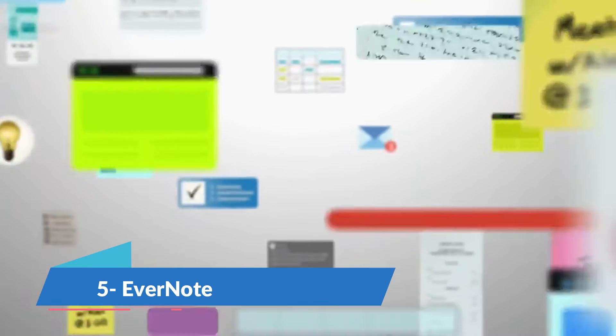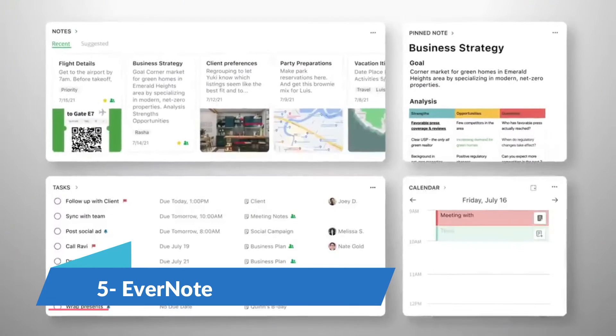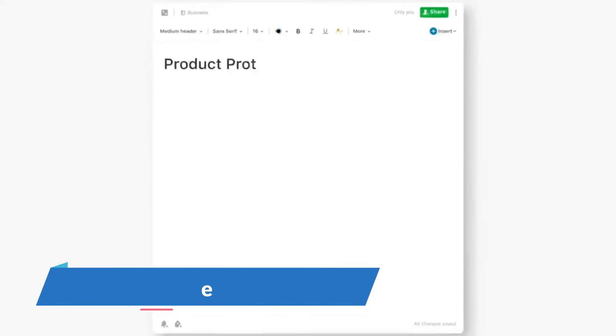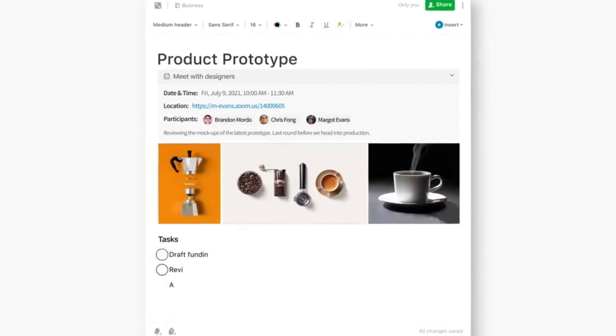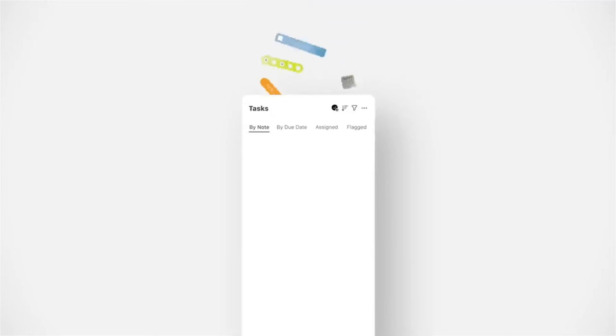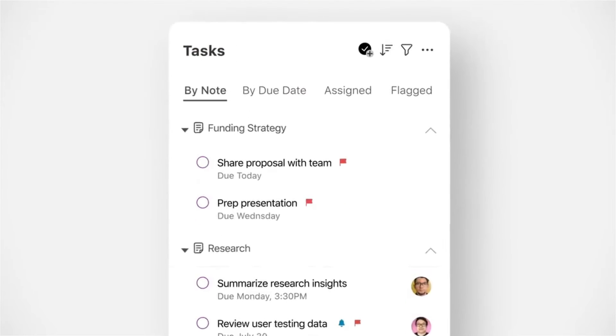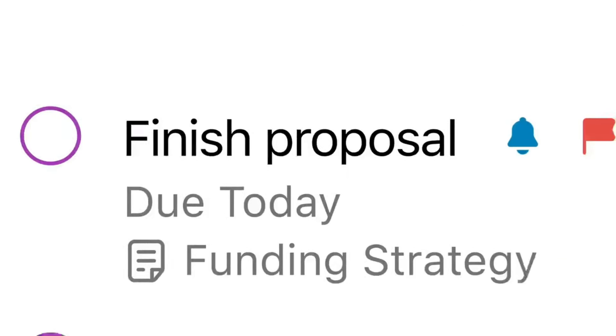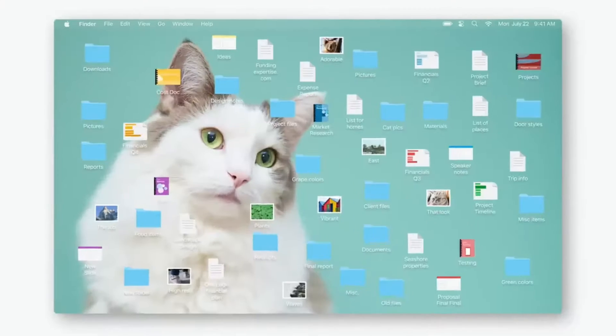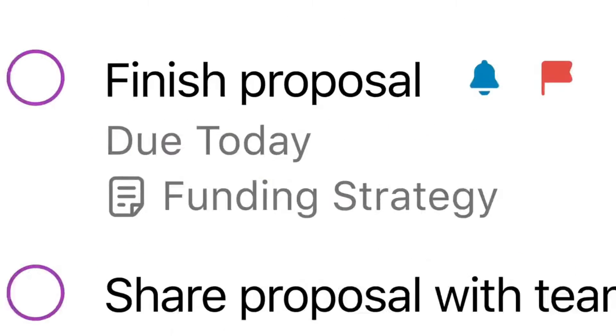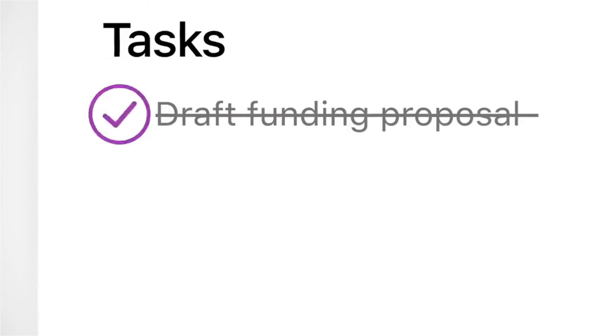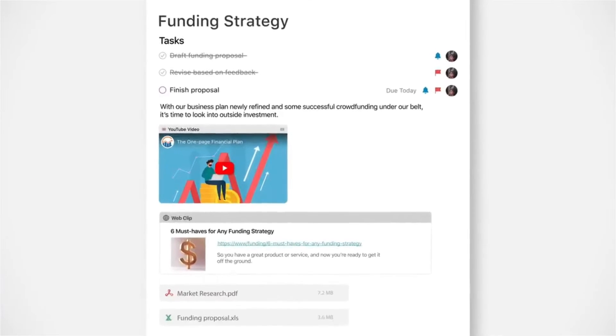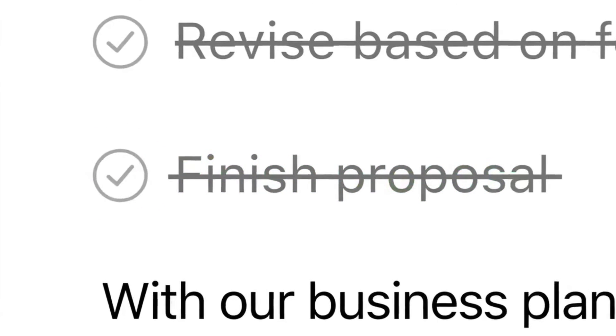Evernote, once the go-to note-taking app, has evolved while facing stiff competition. Its strength lies in its comprehensive organization capabilities, webclipper, and searchable text and attachments. Recent limitations on its free plan have sparked debate, but for power users who rely on its advanced features, Evernote remains a strong contender.